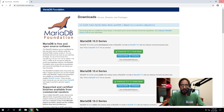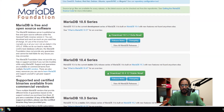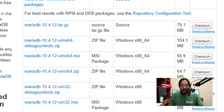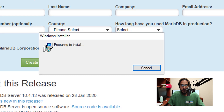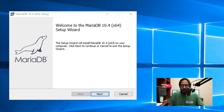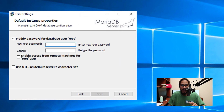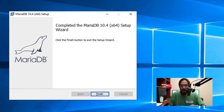Now we need to download MariaDB. I am going to download MariaDB 10.4 — click on the button that says 'Download 10.4.12.' Download the Windows x64 MSI file. Once it's completed, click on it. Accept the license and terms, click Next. Provide a root password, confirm it, click Next, then Install. Once done, click Finish.